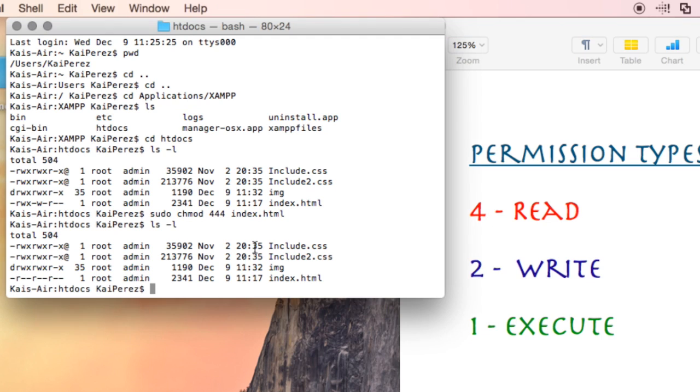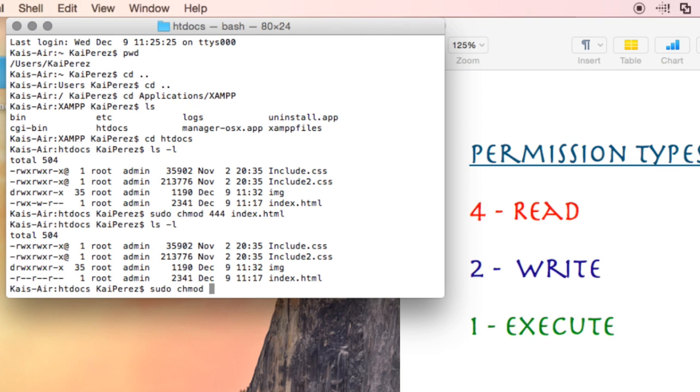Now, if I wanted to change it so that I as the owner only want to execute this, we'll do sudo chmod and type in the numbers. For owner execute only, I'll type 1. For the group to read and write, I'll do 6. And for everybody, I only want them to write to it for some reason. That's a really bad thing.